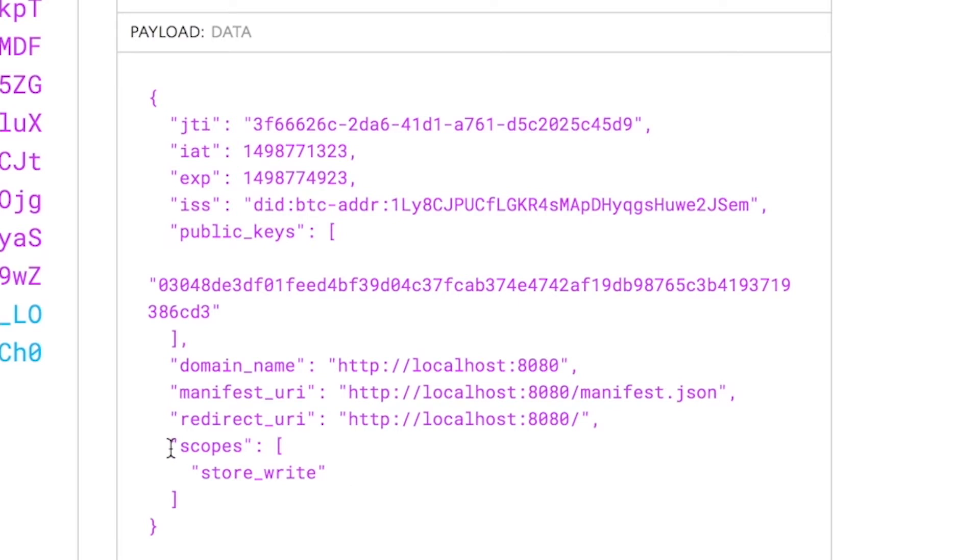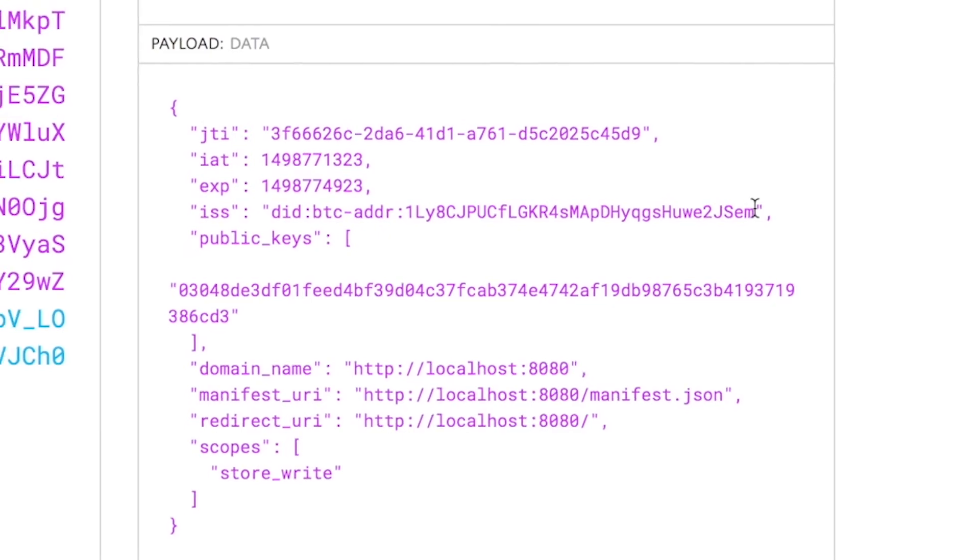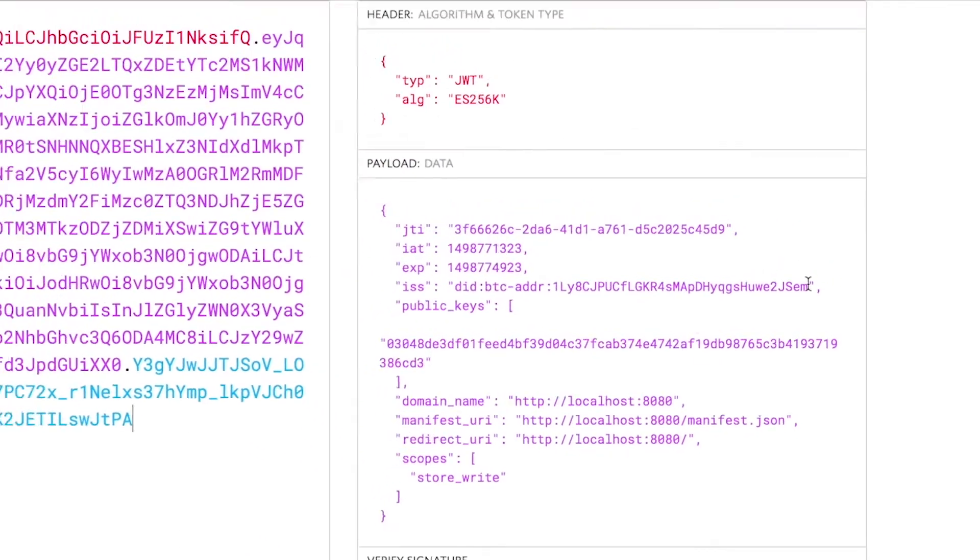Here at the bottom, you'll see an object called scopes. This is an array of permissions for data storage. So what this is doing is it's asking the user to approve the ability for this app, this instance of the app, to write to their Blockstack storage. This particular key, ISS, which is the issuer key and value, is interesting to look at. You'll see here that it's a decentralized identifier. And this particular identifier is a Bitcoin address. This identifier is used to uniquely identify you along with your name to the application.